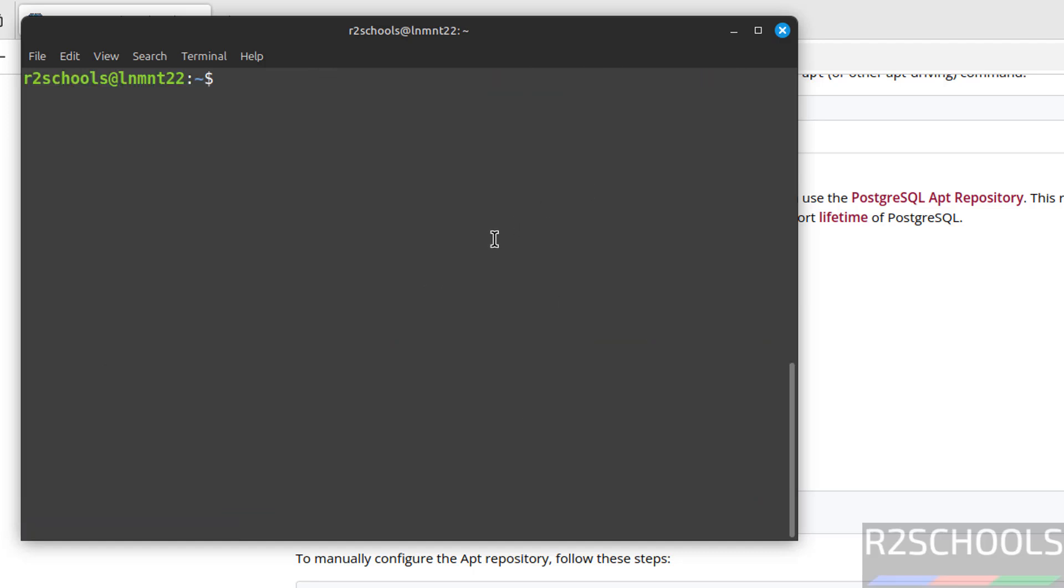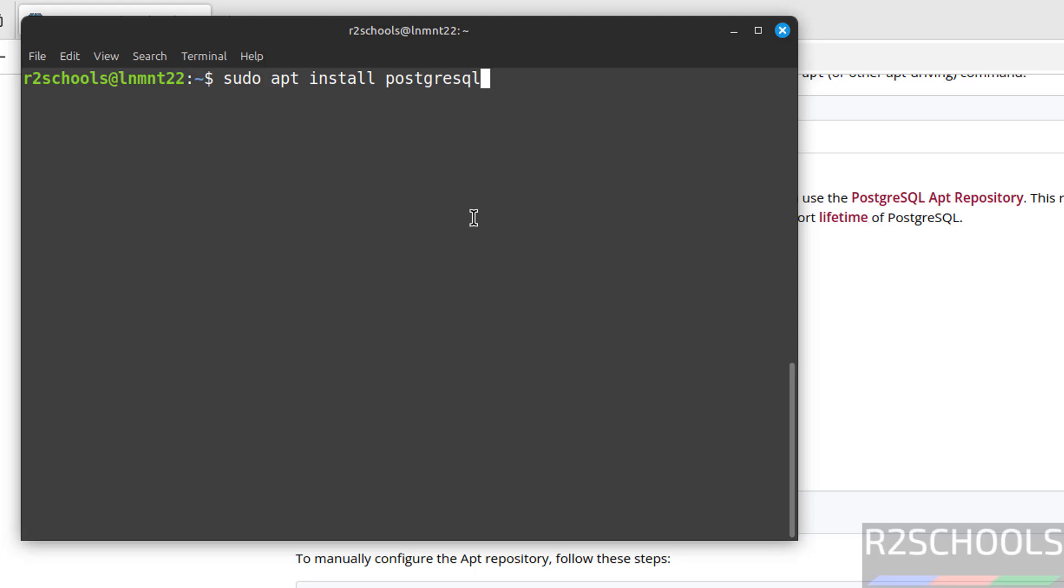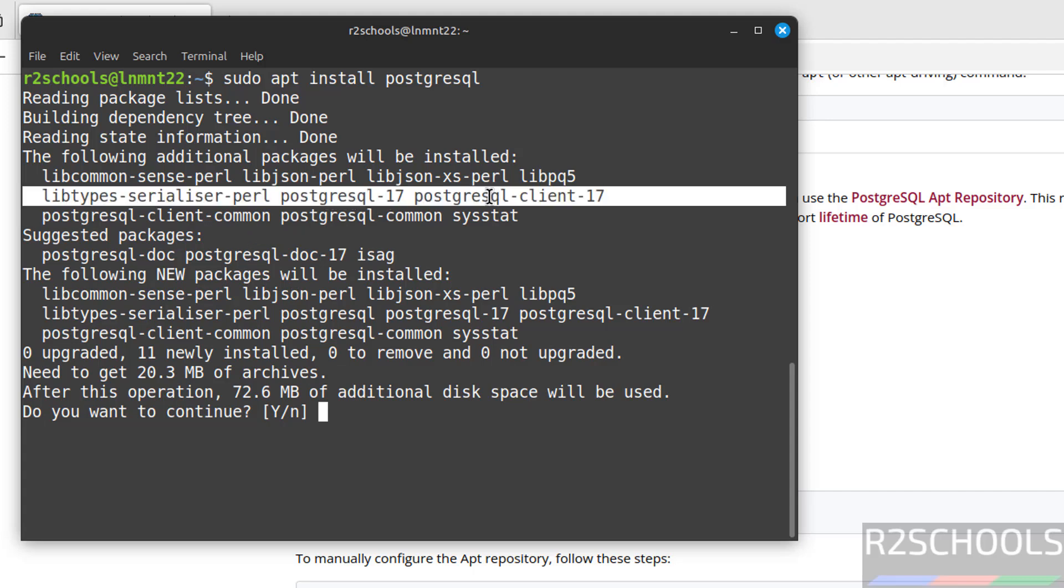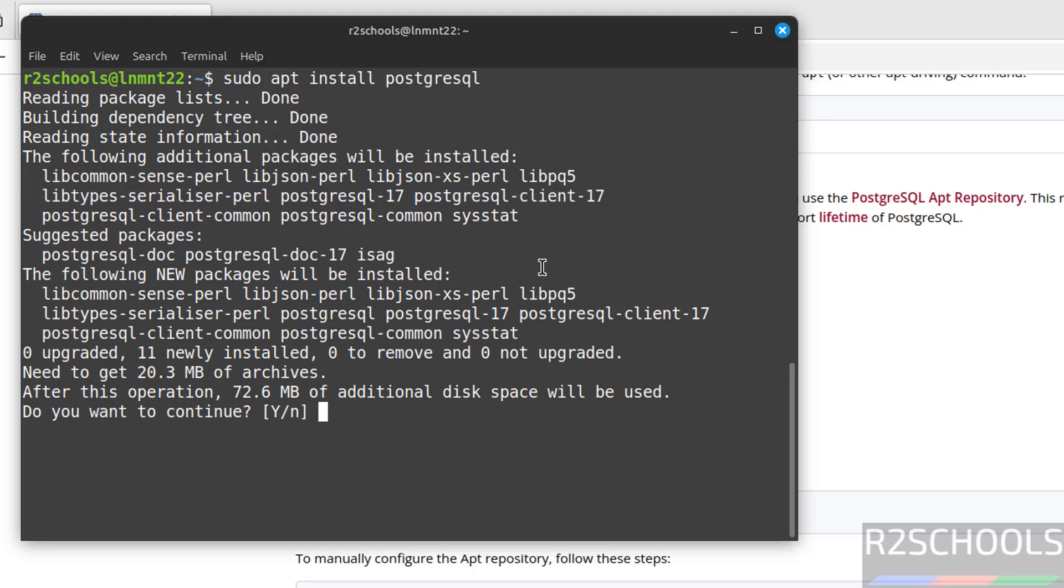Now install PostgreSQL. Sudo apt install PostgreSQL. If you want to install 16, give hyphen 16. If you want to install 15, give 15. Otherwise, give PostgreSQL without any version number. Then it will install the latest version. Just give PostgreSQL and hit enter. See, it is going to install PostgreSQL server 17 and client version also 17. Give Y and hit enter.